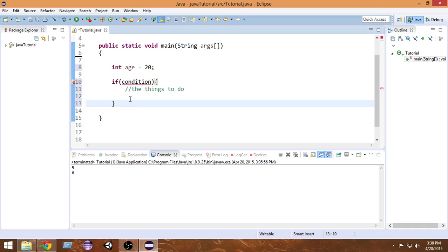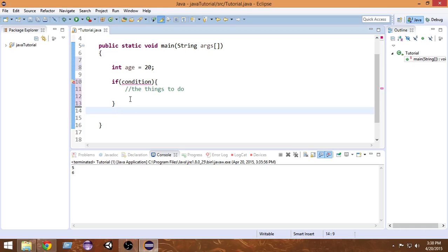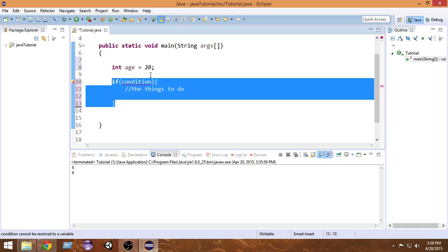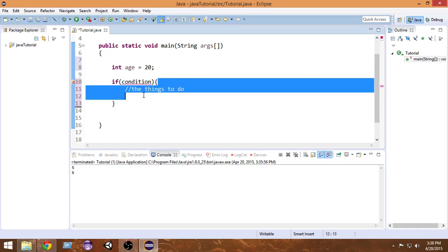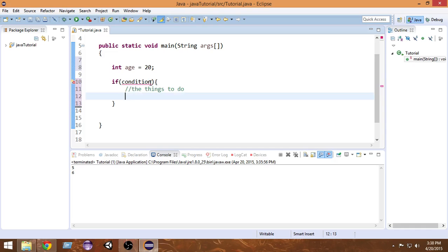If the condition is not true, we will just come out of the curly braces and do whatever comes after the if statement. So the whole thing is called the if statement — we write the condition in parentheses and the things we want to do if the condition is true inside the curly braces.